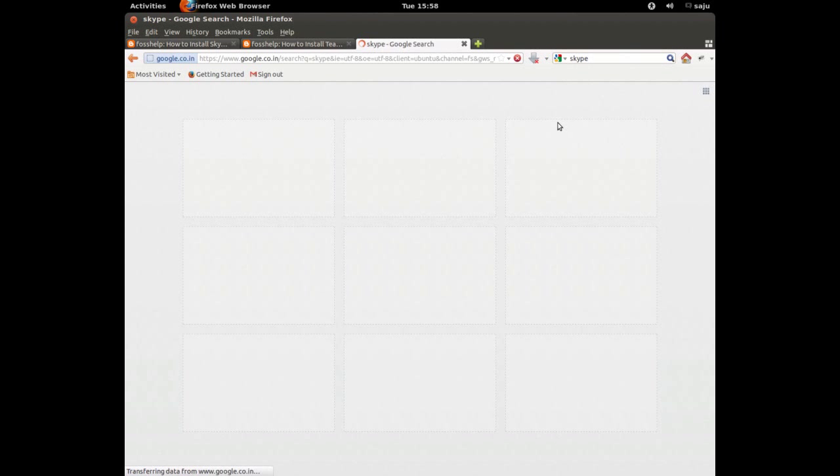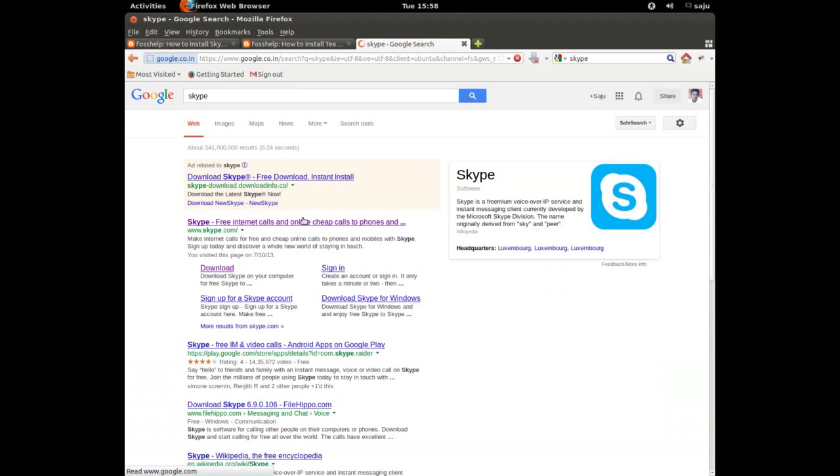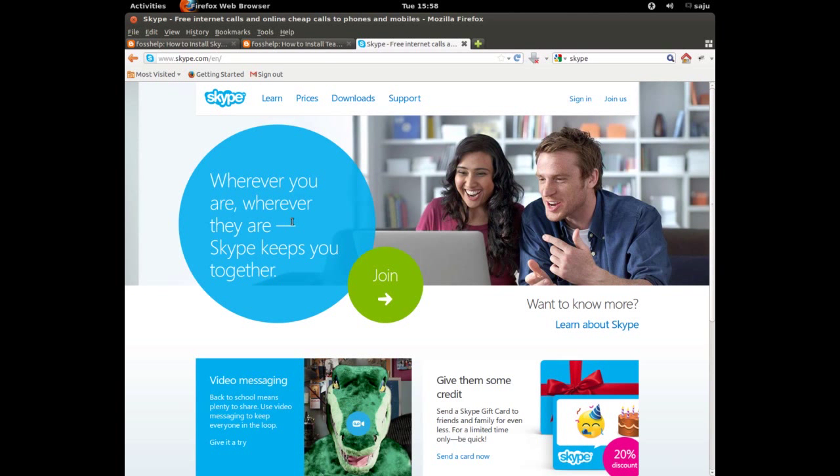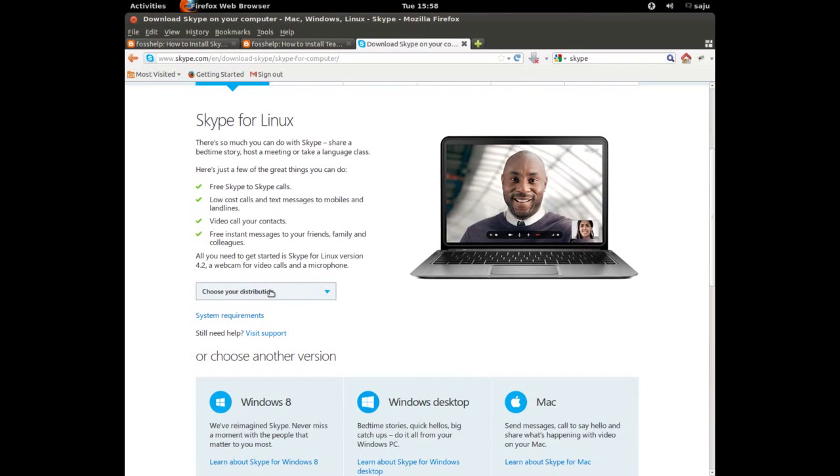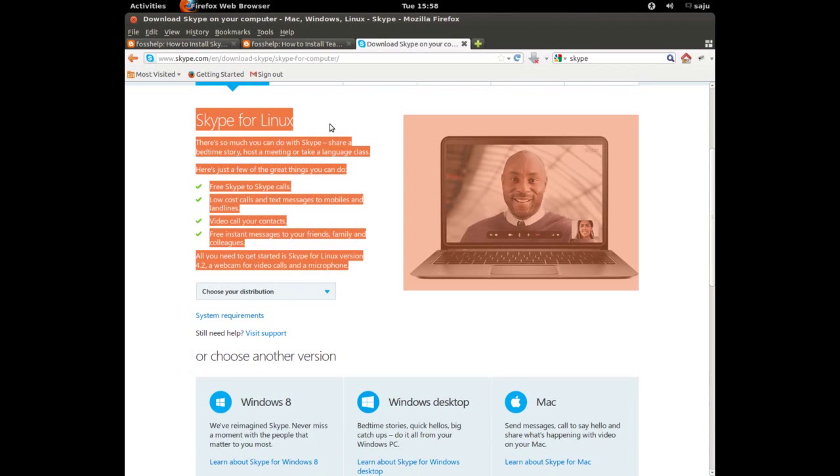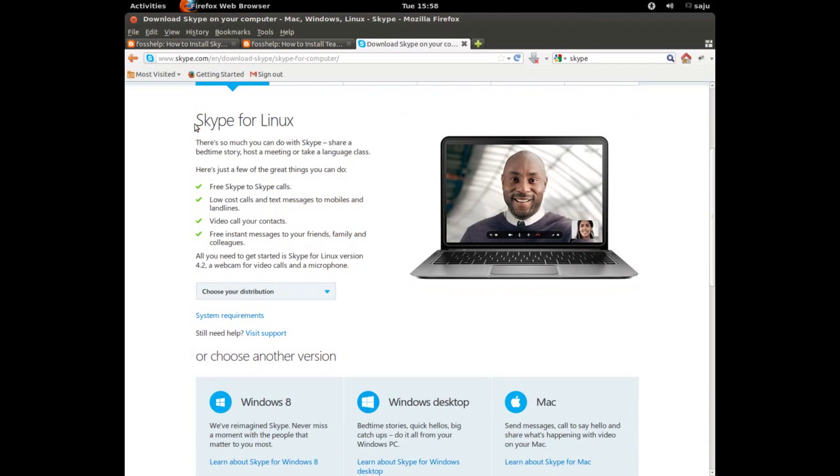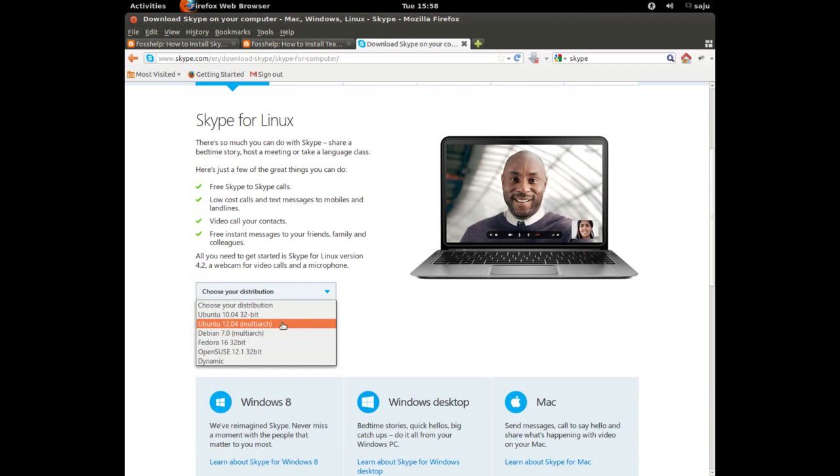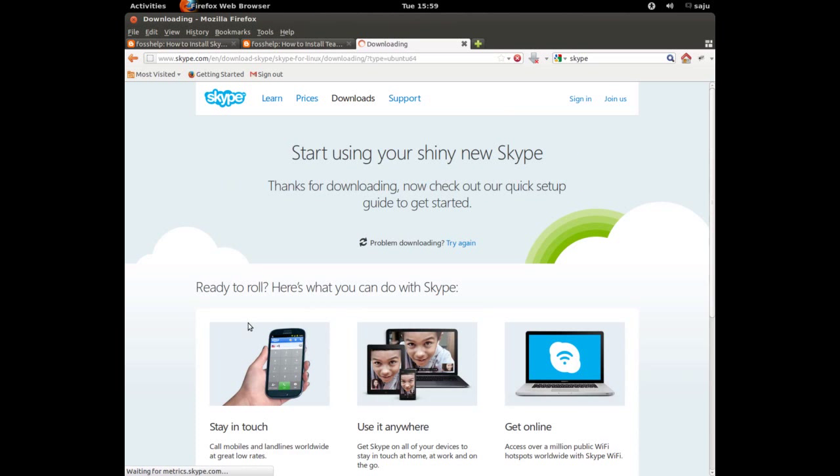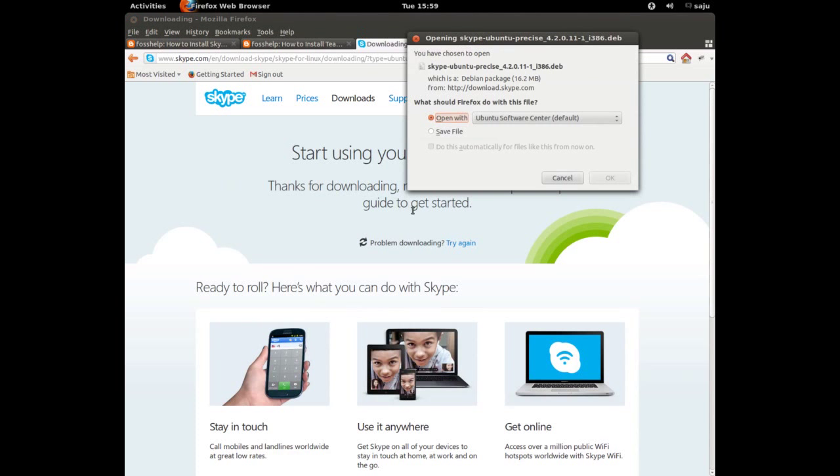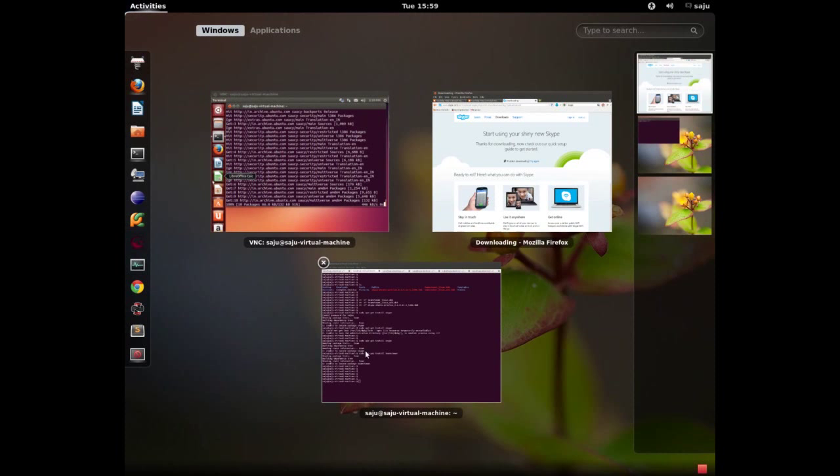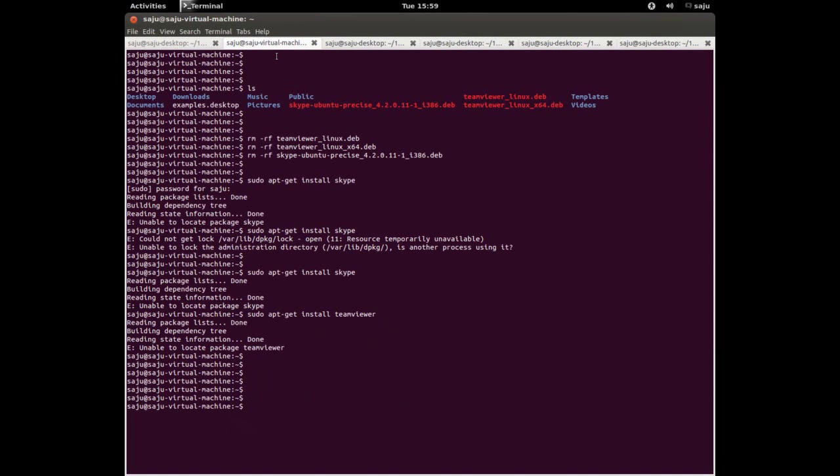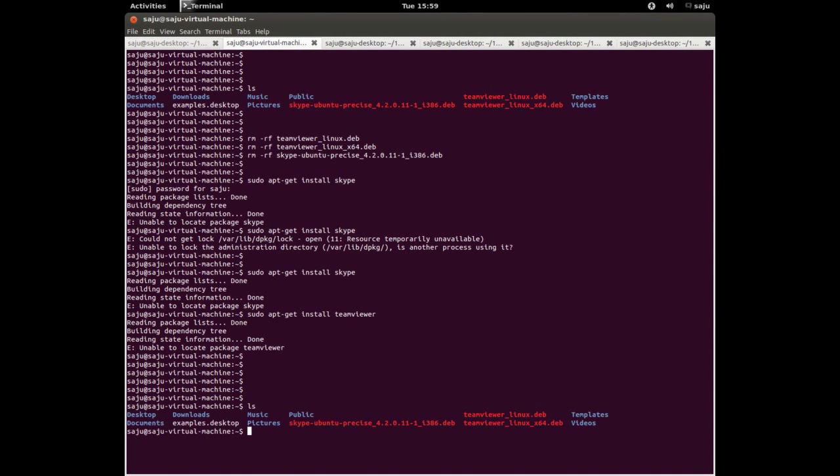Go to the Skype site, click on the download button, and here you can select the distribution. Select Ubuntu 12.04 multiarch. It will start downloading. Save this file. I already downloaded it.